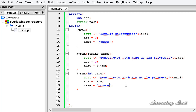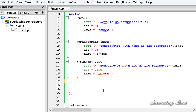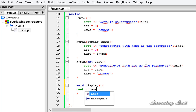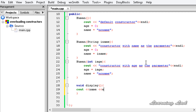The last method we are going to build is a void display function that takes no parameters. It will print out the name and age values of the object.